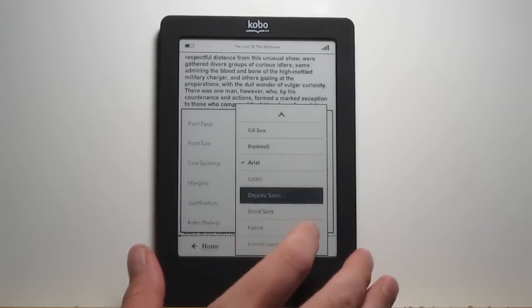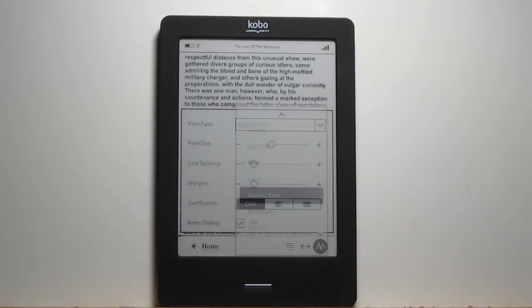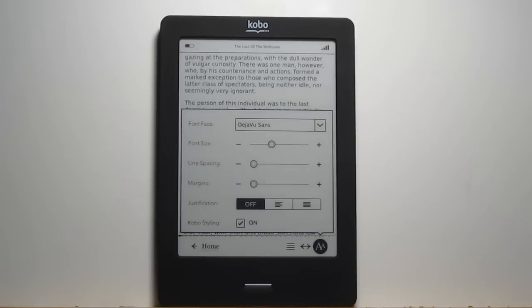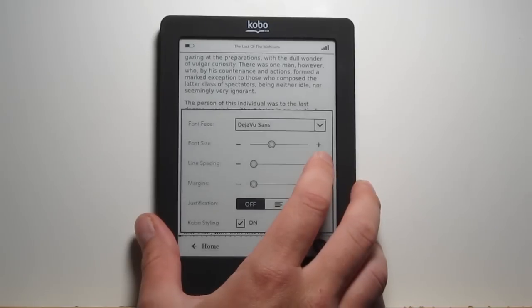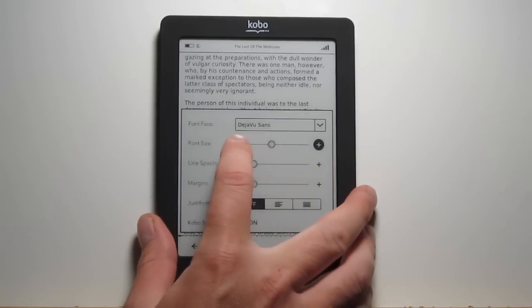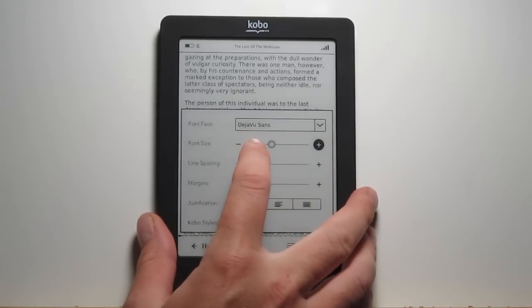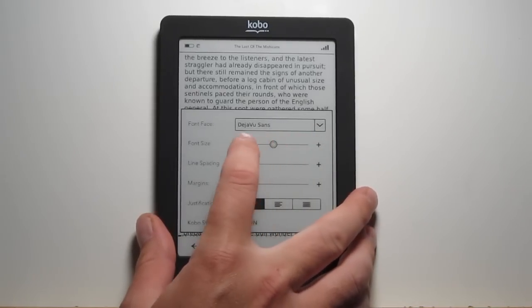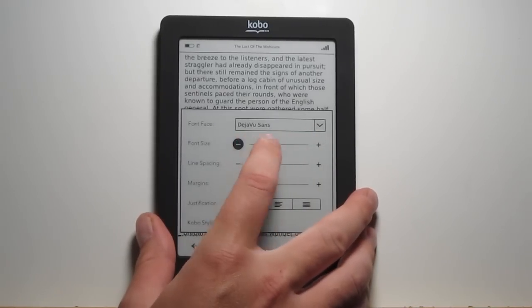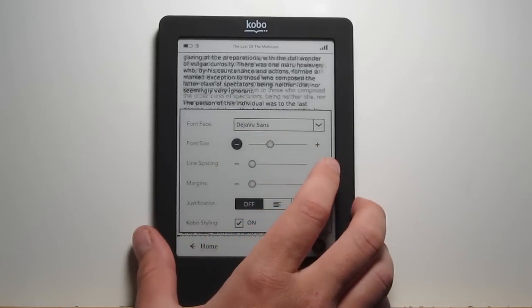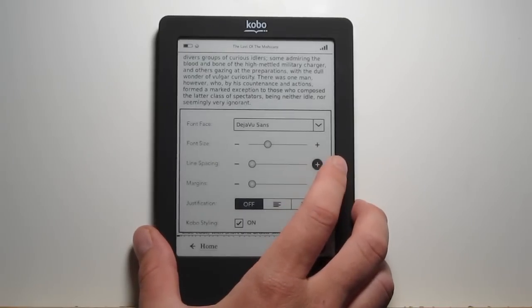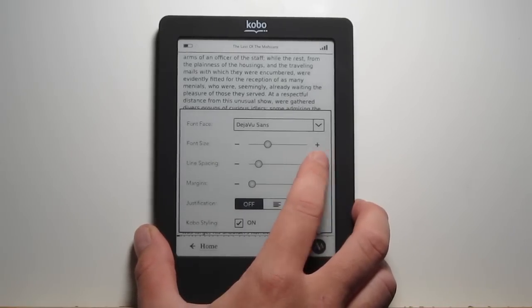You've got some different options with the fonts now. Previously it was just two fonts, and now they've got a whole bunch of different settings — advanced settings as well. There's a whole bunch of font sizes, over a dozen. And then there's all these advanced settings now for adjusting the line spacing and adjusting the margins.